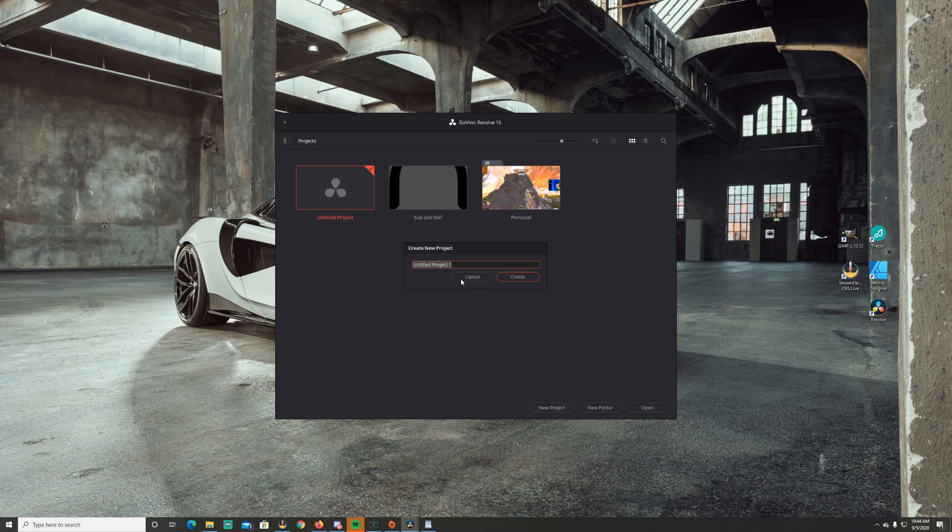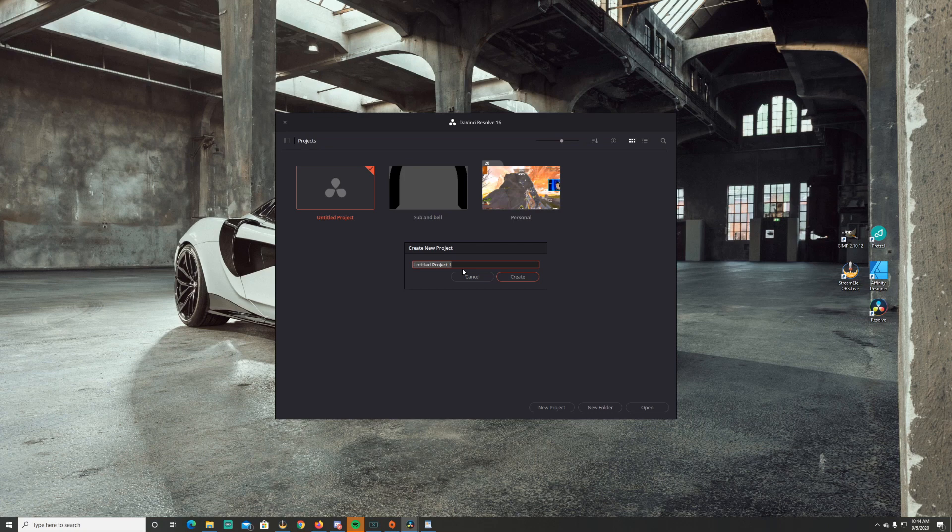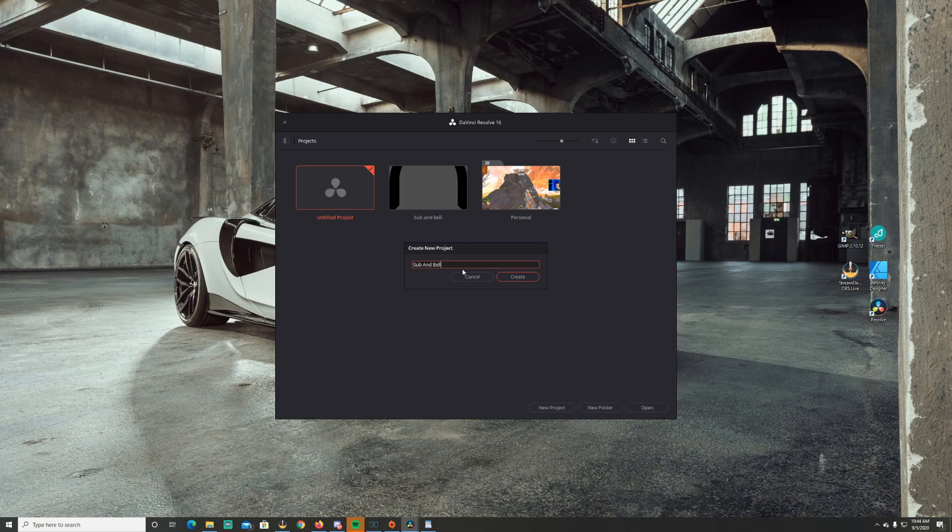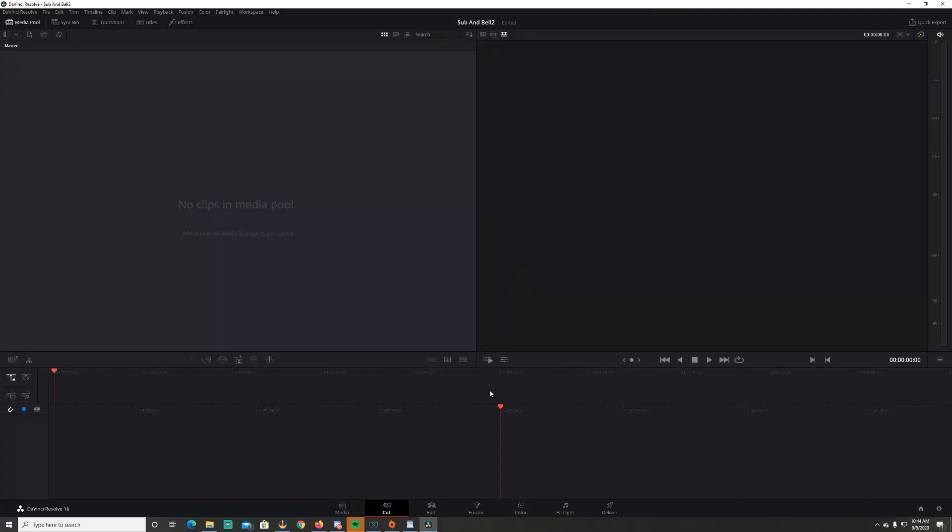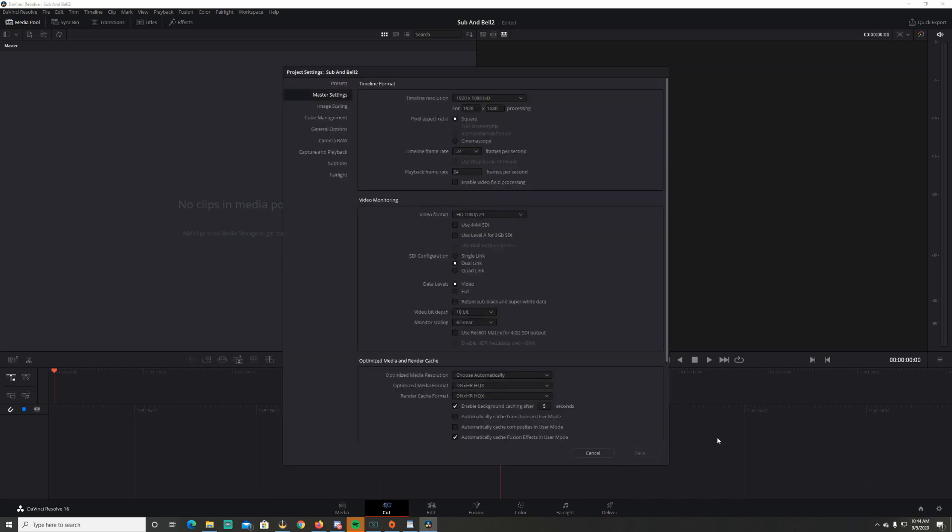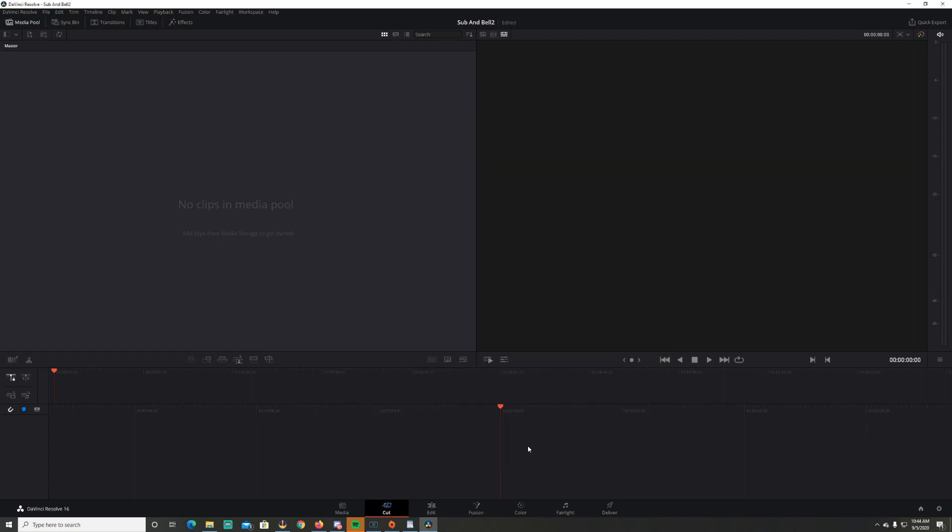To start this project, you're gonna create a new project. As you can see, I've already done it, but I'm gonna call it sub and bell. I'm gonna put two behind it just so I don't overwrite my old project. Go over here to the little cog wheel. I'm gonna change it to 30 frames a second. Change that to 30 and save.